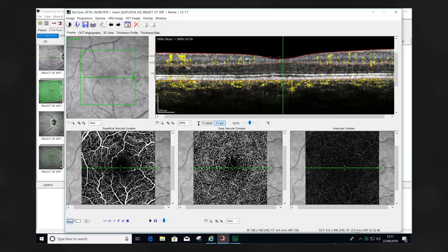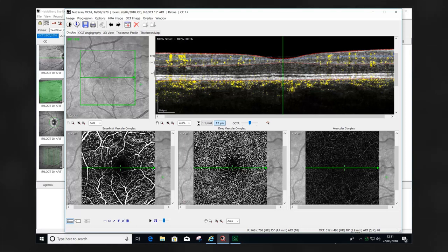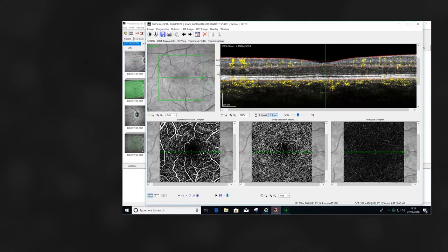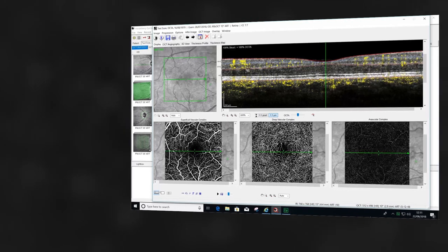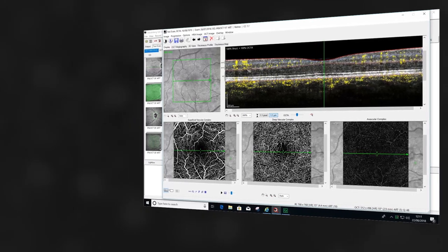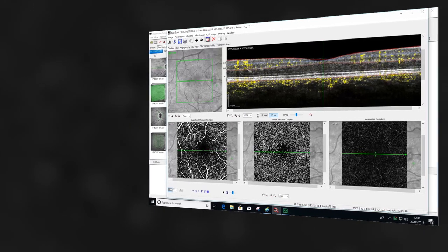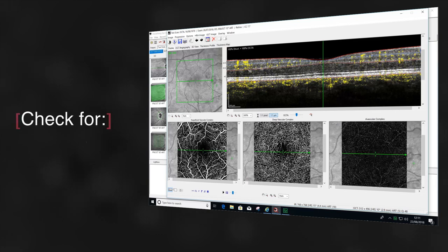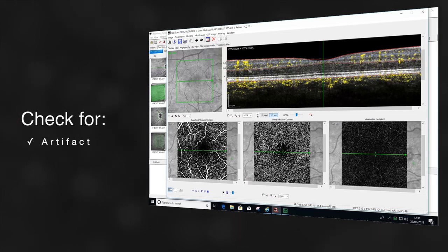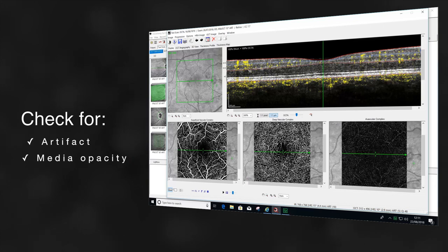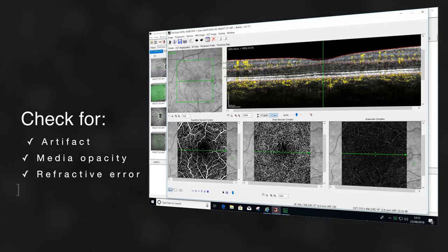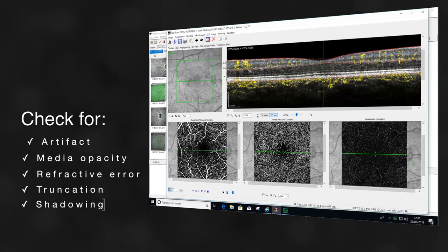Before reviewing and analyzing OCTA images, the images should be checked for quality. In the same way that we would review conventional OCT fundus images or angiographic images for artifact, we need to do the same with OCTA images. We should be identifying is there any evidence of media opacity, large refractive error which may cause distortion of the images, and evidence of truncation or shadowing which may be caused by vitreous floaters or media opacity.